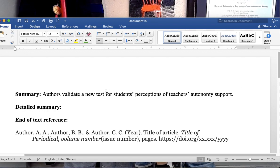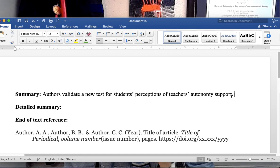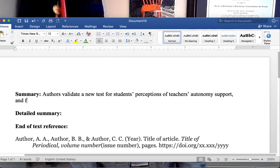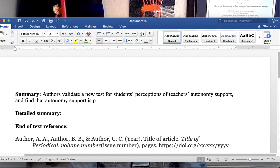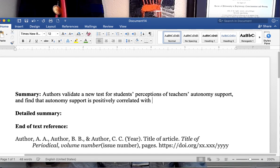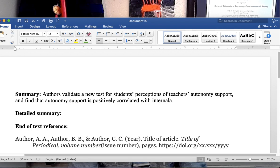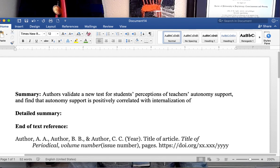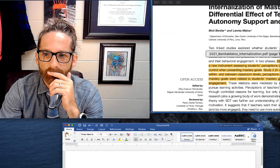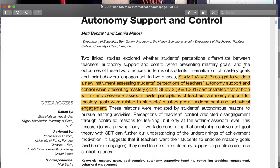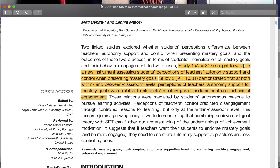Authors validate a new test for students' perceptions of teachers' autonomy support and find that autonomy support is positively correlated with internalization of mastery goals. Now I'm double checking to make sure I haven't missed something. So control predicted disengagement.